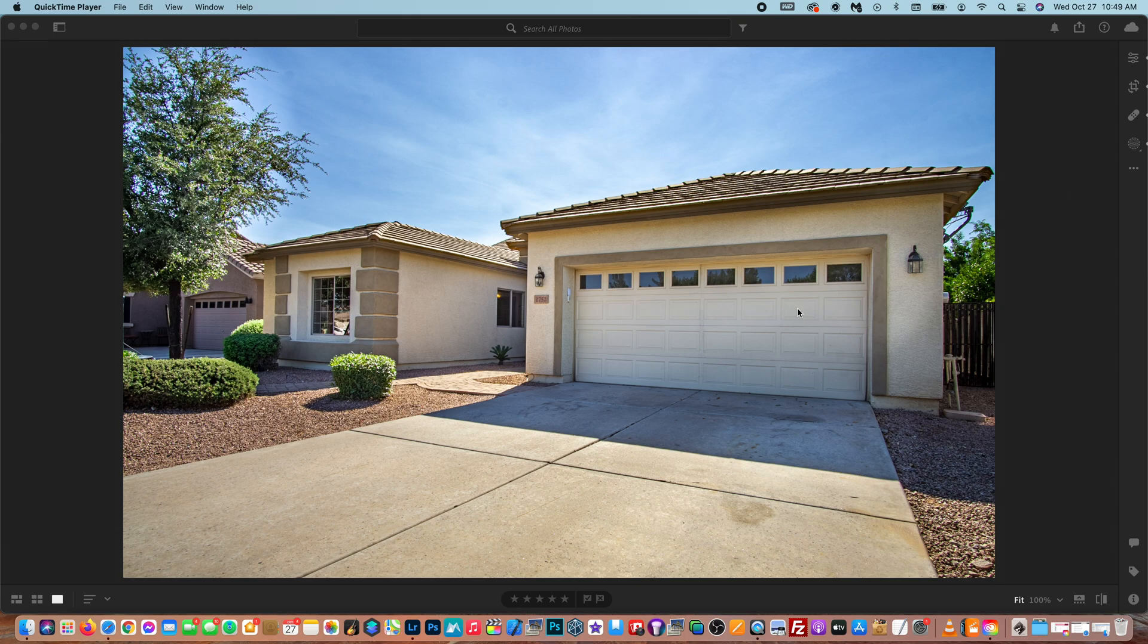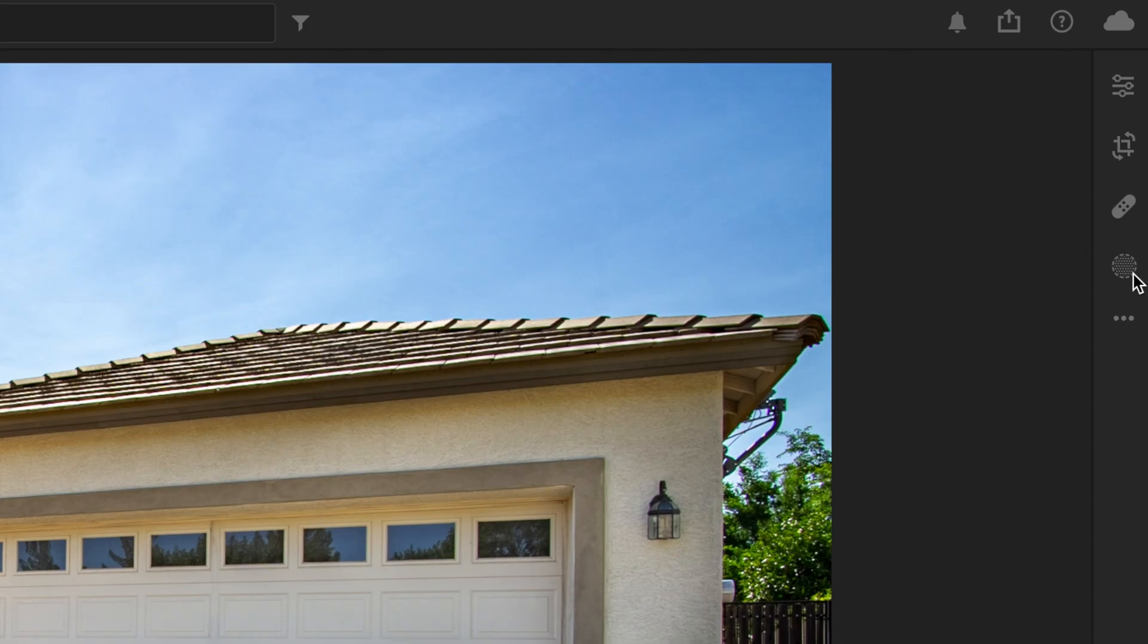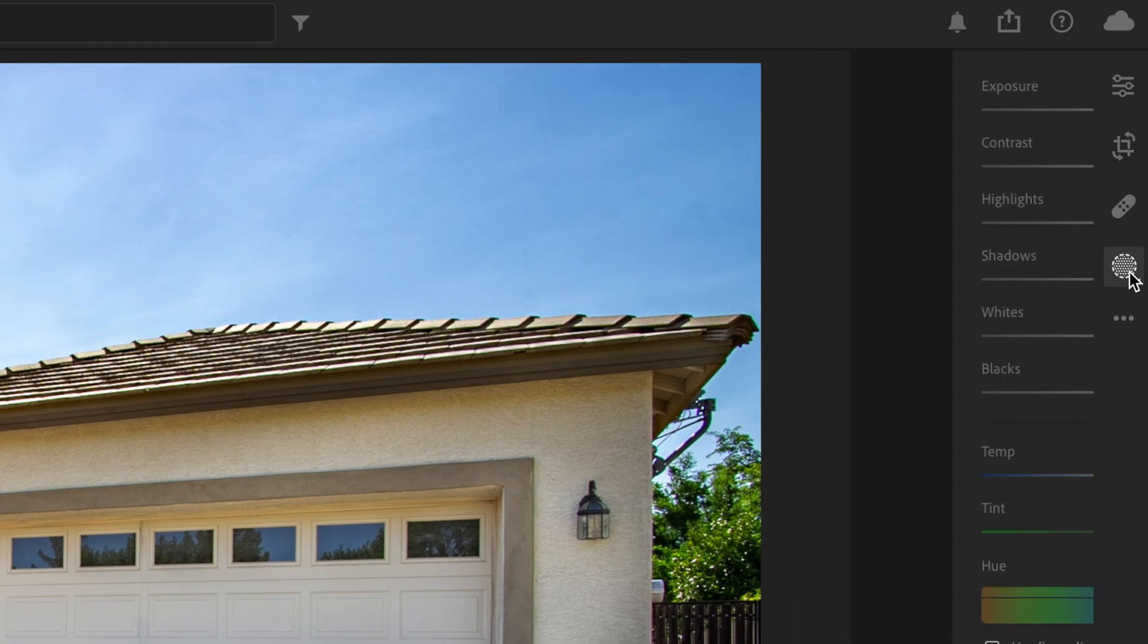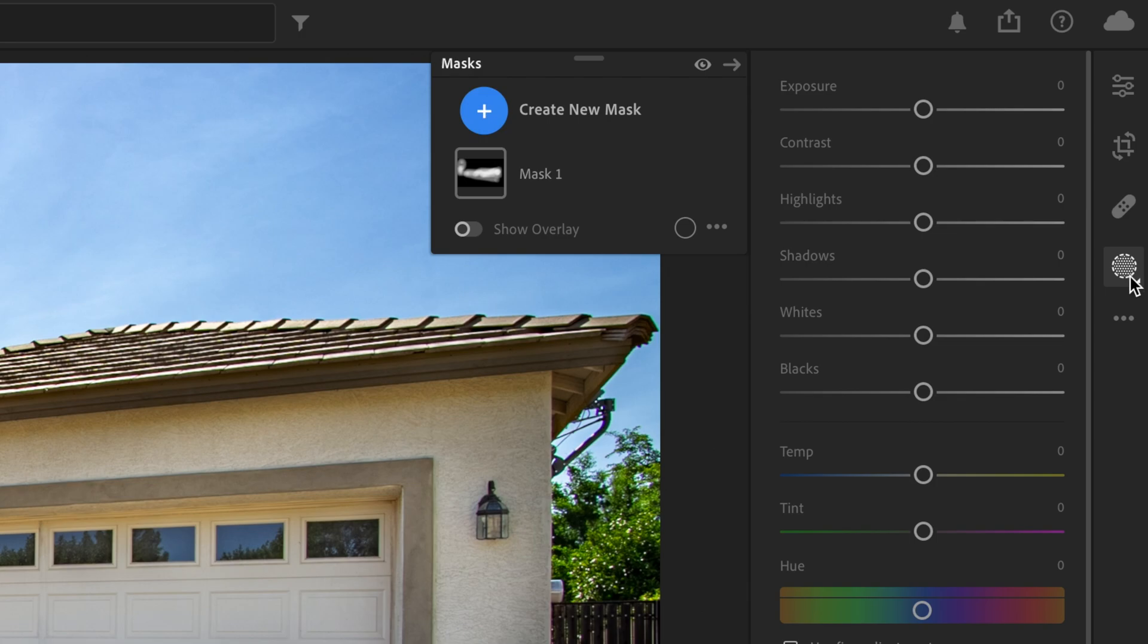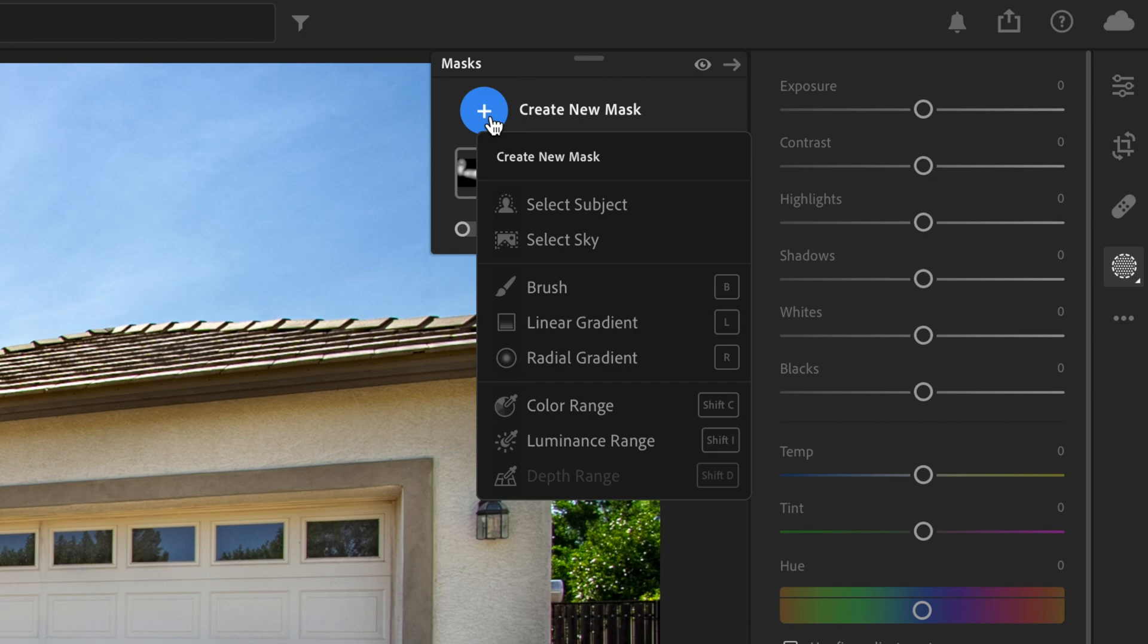What we want to do is go to the new masking tool. Now if you're using an older version of Lightroom, you're just going to simply go to the radial gradient tool, which will be in this panel. But for the new version of Lightroom, you have to go to the masking tool. So I just wanted to make that clear. You're going to go up to create a new mask and down to the radial gradient tool.